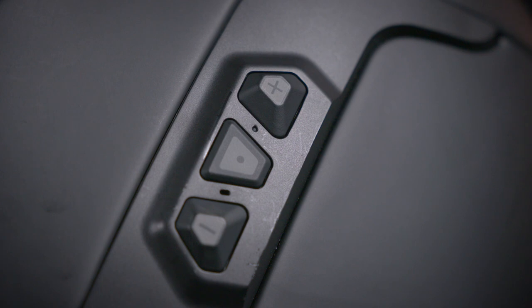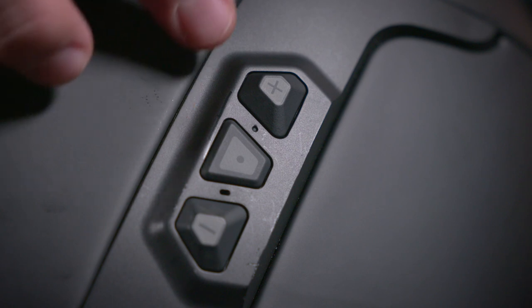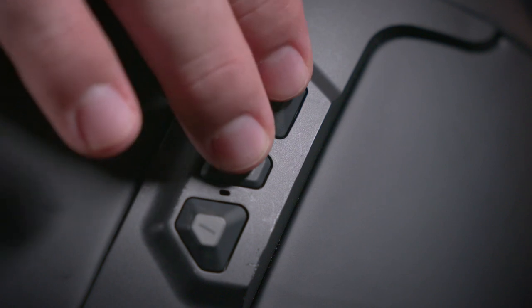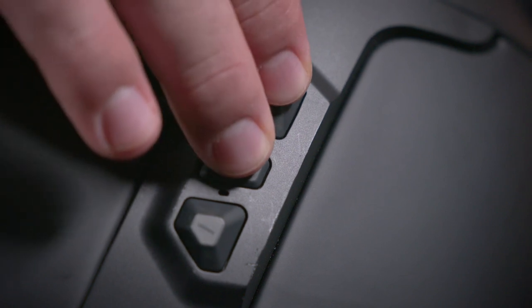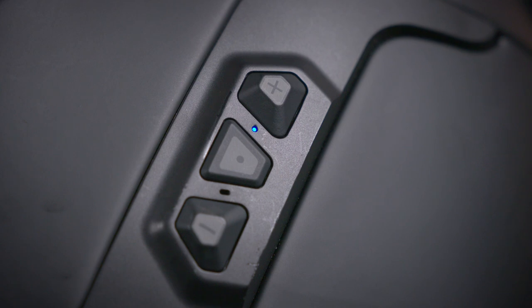You can start by powering up the headset. First, press the center and plus button for one second. Preparing headset. This will begin the boot up process.